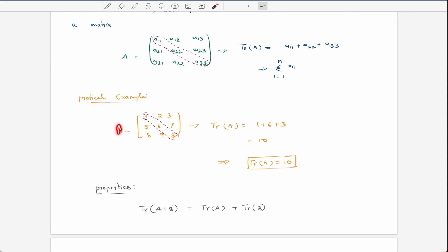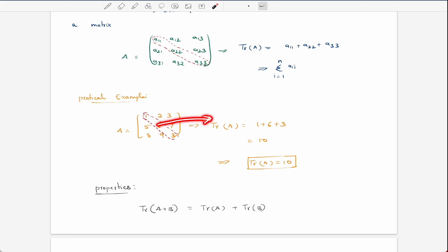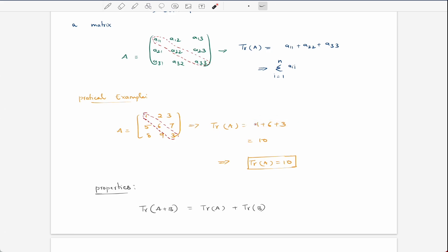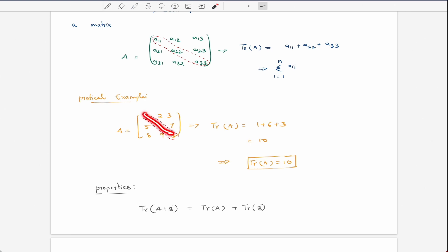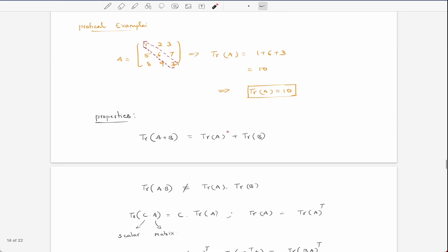I'll give you a practical example. If we have a matrix with elements one, two, three, four, five, six, seven, eight, nine — a 3×3 matrix — we find the diagonal elements, which are 1, 5, and 9. We simply add all the elements in the diagonal and get our output. This sum is called the trace of matrix A.